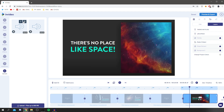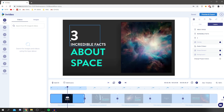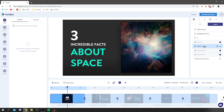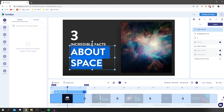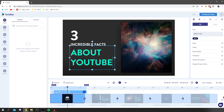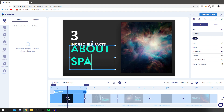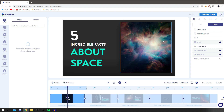Now let's edit the template. On the right you've got your edits and different layers. Click on the first scene and you'll see separate layers: numbers, 'Incredible Facts About Space,' and your video. To change text, just double-click on it. For example, you could change 'space' to 'YouTube' — but let's put it back to 'space.' You can also change the fact number and click off to save.